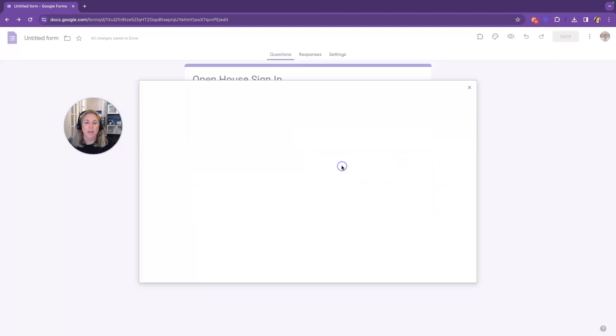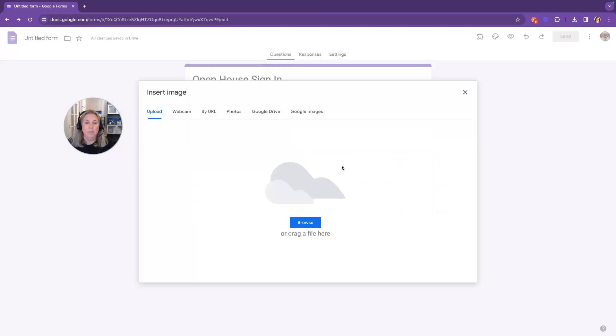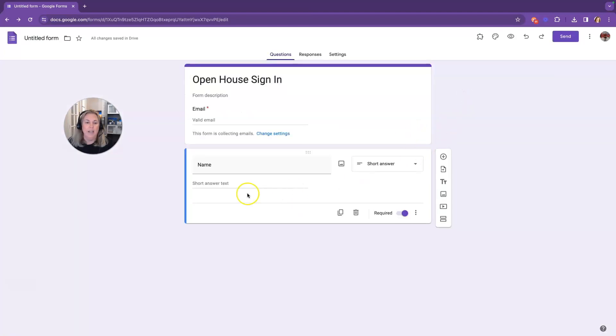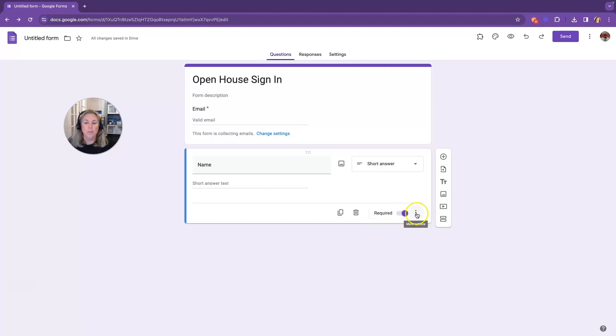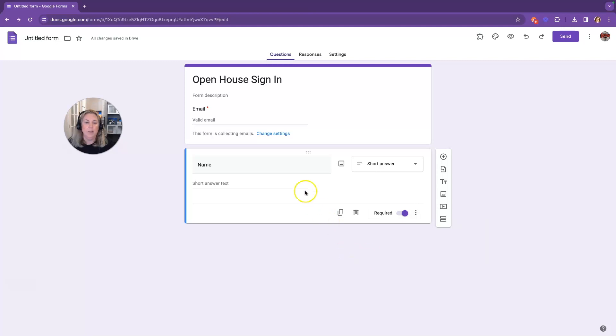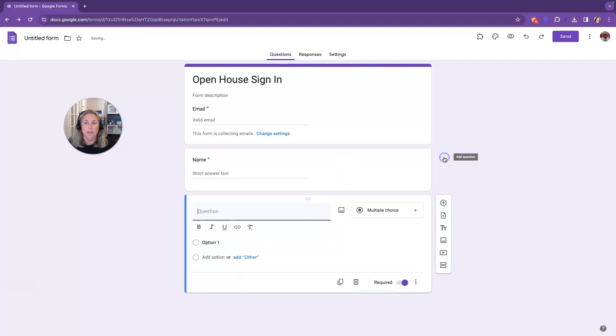You have a button here where you can add a photo to this question if you want. And then you can also move this around when we get more questions. This button is to duplicate this question. This is the delete button. And this is if the question is required or not required. These are more options with the three dots on the top right. You can put a description or response validation on here as well. But we do want to go ahead and ask another question on our form. And we're going to click the plus button to add another question.